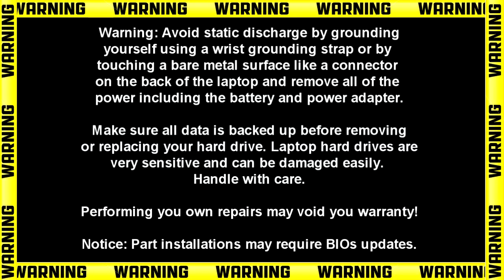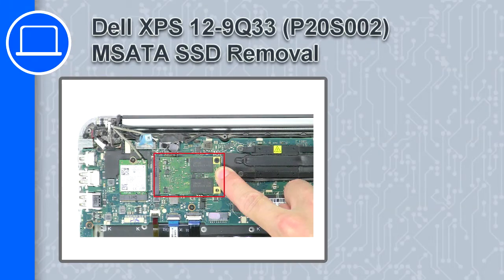How's it going? This is Ricardo and in this video I'll show you how to remove the mSATA SSD on a Dell XPS 12 9Q33.